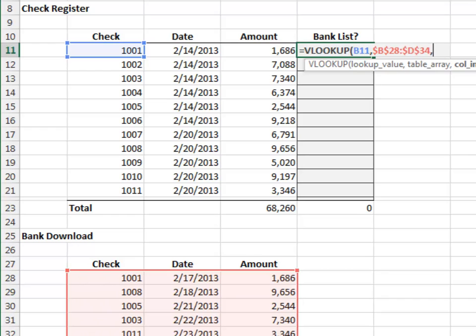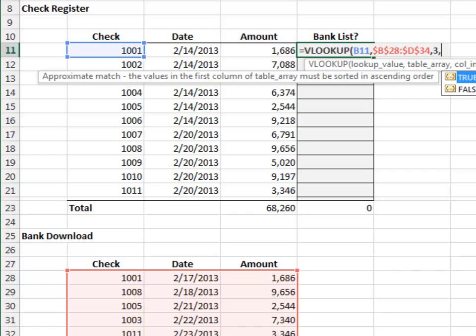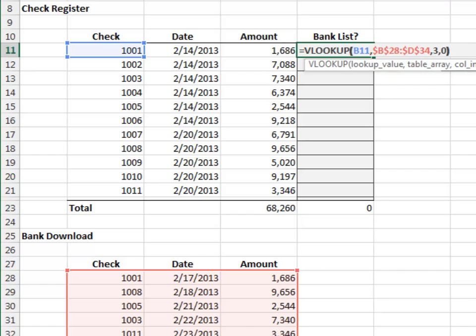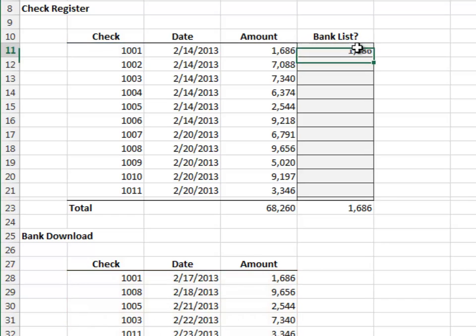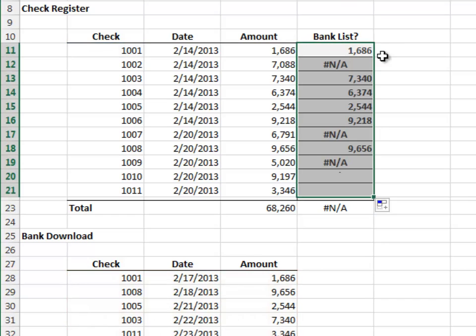Return the value from the 1st through 3rd column and 0 for exact match. Fill the formula down and once again, the NA errors indicate which checks are not found in the bank download.